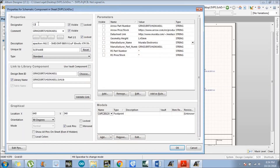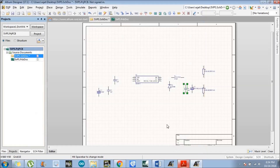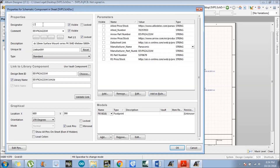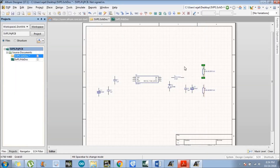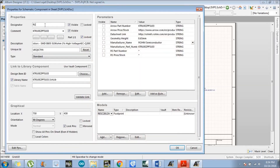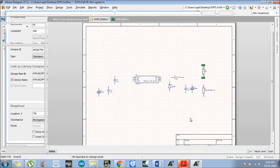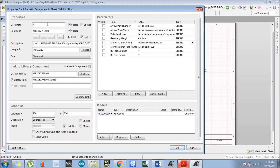C4 has a value of 1 microfarad. C5 has a value of 220 microfarad. R1 has a value of 10k. R2 has a value of 3.3k.